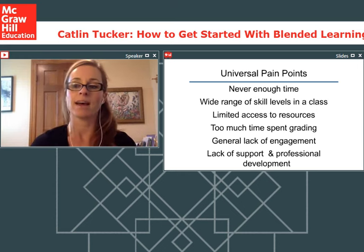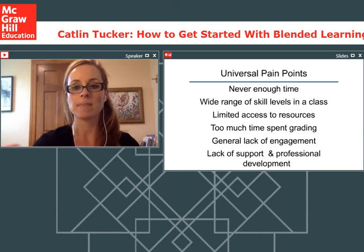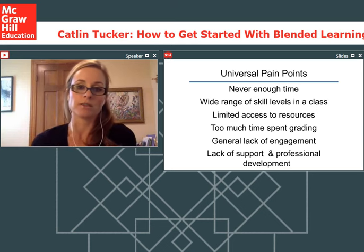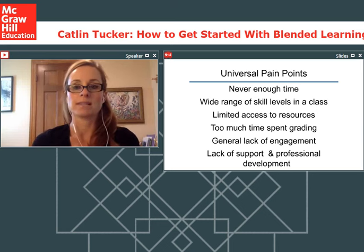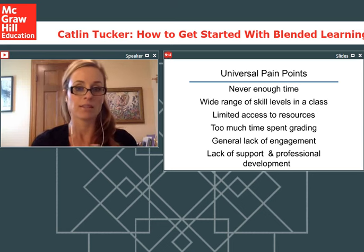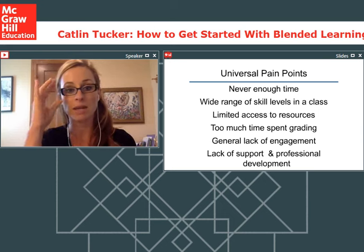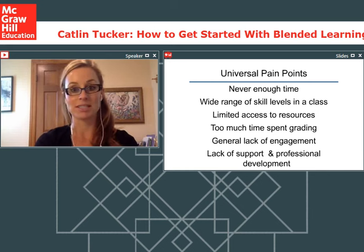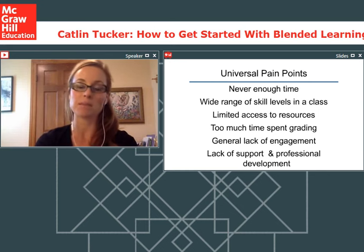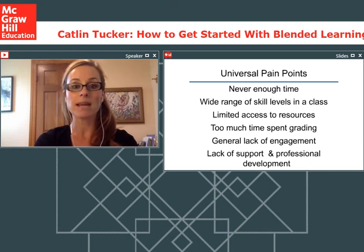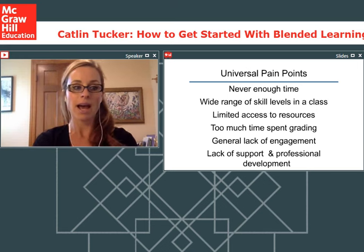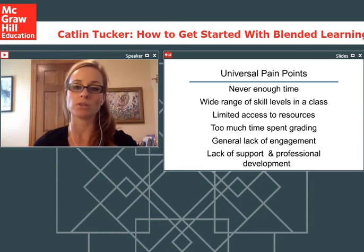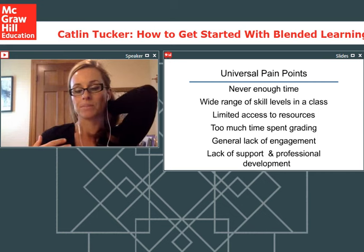Teaching is not an easy job. For me, some of the main pain points that drove me to test out different teaching models was the feeling that I never had enough time. I work in a 90-minute block period, which is more than a lot of teachers get—I know teachers managing in 45 or 50-minute periods. But even in 90 minutes, I always felt there just wasn't enough time to do all the things I really wanted to do with students.